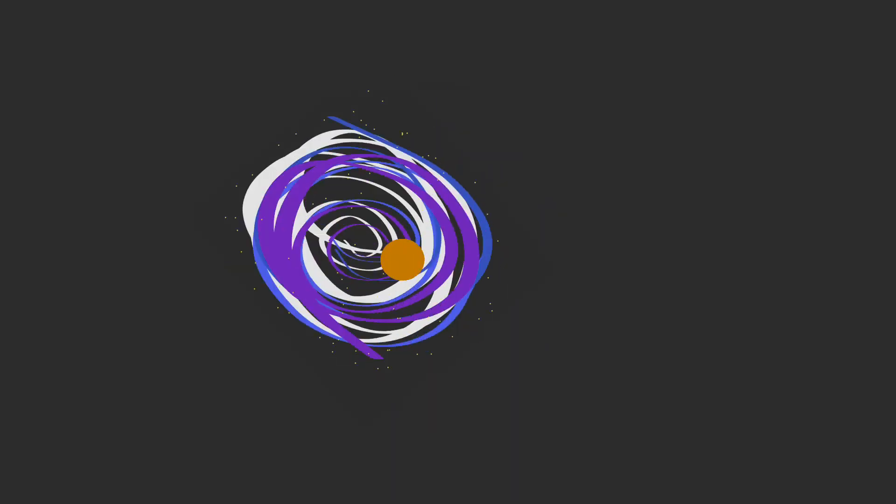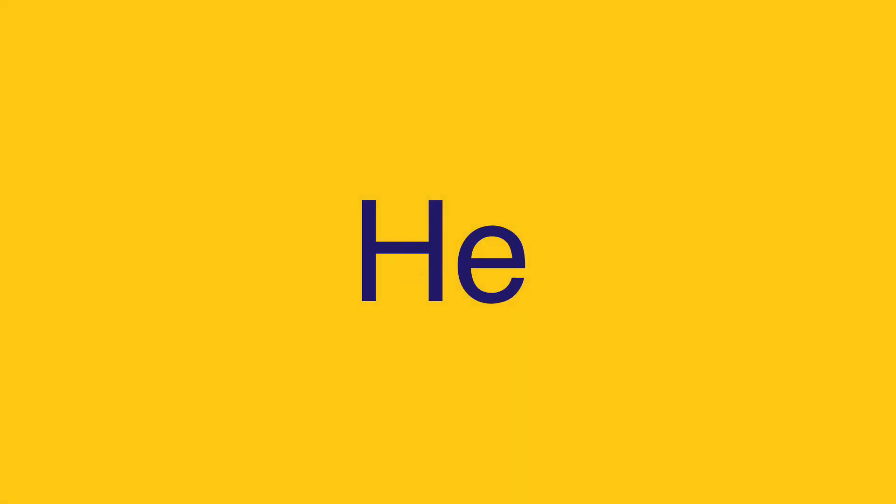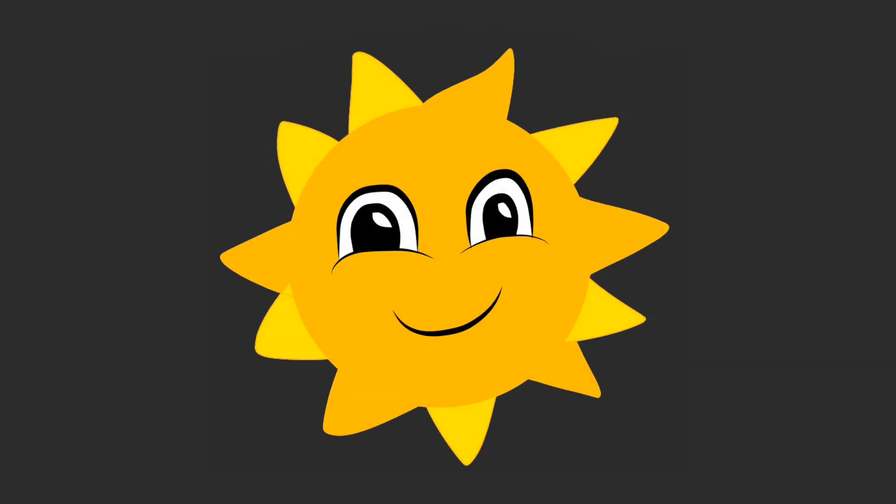And as that center got bigger and bigger, so did its gravitational pull. As more and more hydrogen atoms were drawn to the center, they combined to form helium. And just like that, our big ol' Sun was created, although it wasn't very big yet.